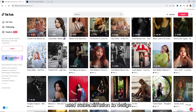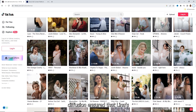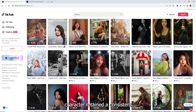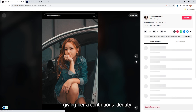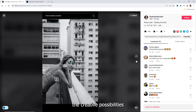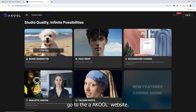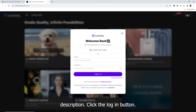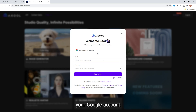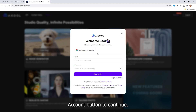Lena World used Stable Diffusion to design a consistent character of Lena. The technology behind Stable Diffusion ensured that Lena's character retained a consistent look across various images, giving her a continuous identity. Now it's time for you to explore the creative possibilities and seize your opportunity. You need to create an A Cool account — go to the A Cool website. You can find the link in this video's description. Click the login button, then continue using your Google account or click sign up to use another email address. Fill in the required information and click the create account button to continue.